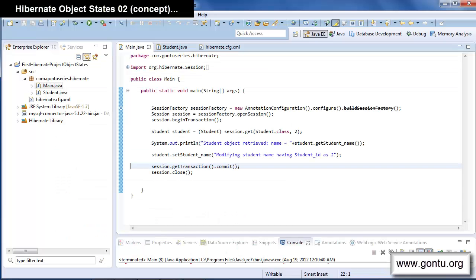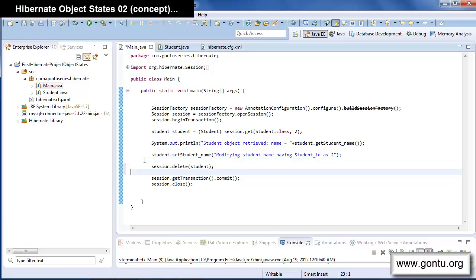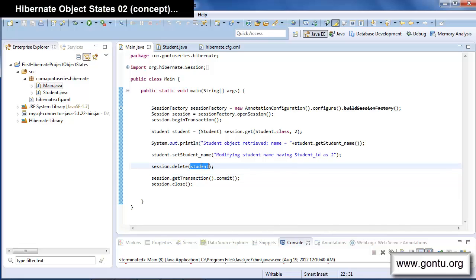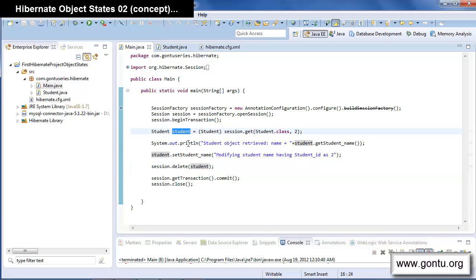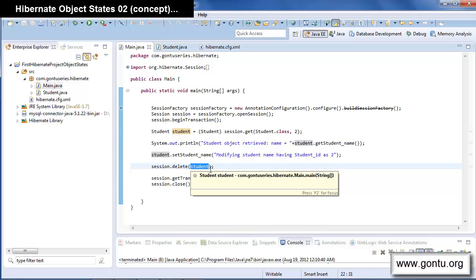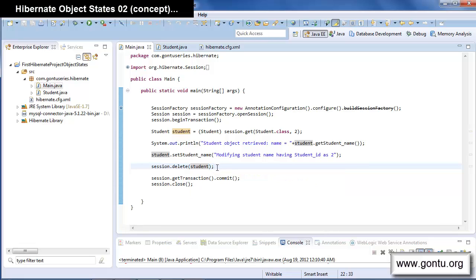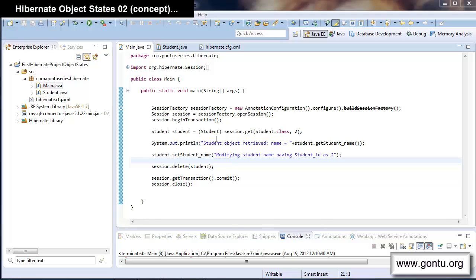Now, one last thing. If I write this statement here, I am deleting the student record with student ID 2 from the student table by passing the student object to the delete function. The important point here is that Hibernate says if you pass a persistent object to the delete function, the state of that object changes from persistent back to the transient state.